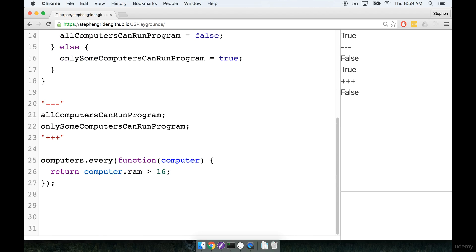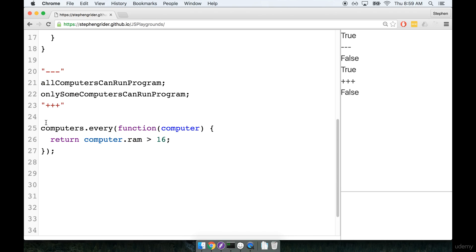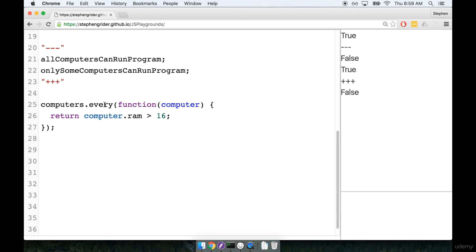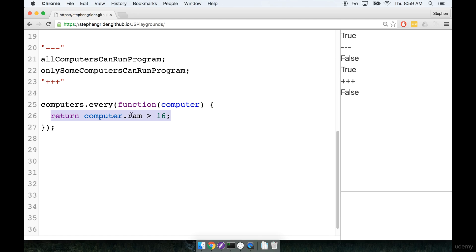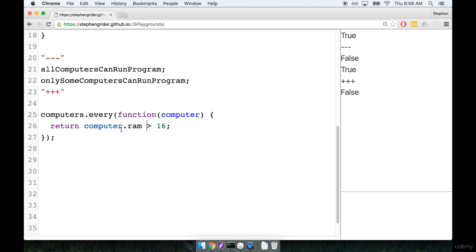At the very end we eventually ended up with a refactored snippet of code down here where we use the every helper. So with the every helper we have an iterator function and inside the iterator we have to return a boolean value. If every single element returns true out of this expression right here, the every helper will return true. But if any element returns false then the whole expression will return false as well.